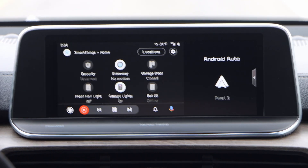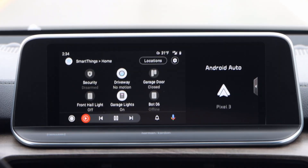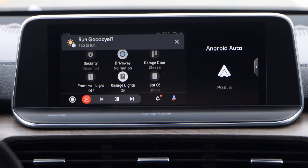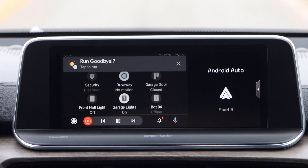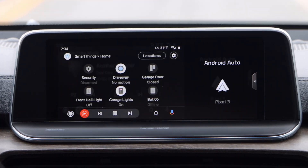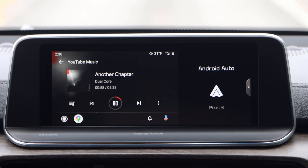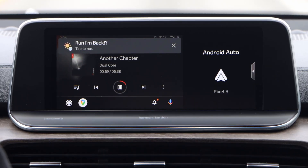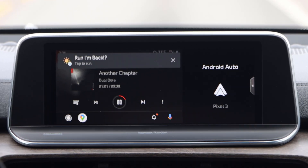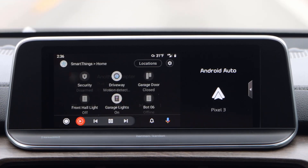One feature I hope gets added in the future is something available within the SmartThings Android Auto experience. With it, when you leave the area you have set for your home, a notification will pop up asking if you want to run a predefined automation. Likewise, when you enter the location area for your home, a different predefined automation can be run. I like this because I don't always want certain automations to run when I leave or come home, and with having the automation run through a notification option, I stay in control of whether the automation actually runs or not.